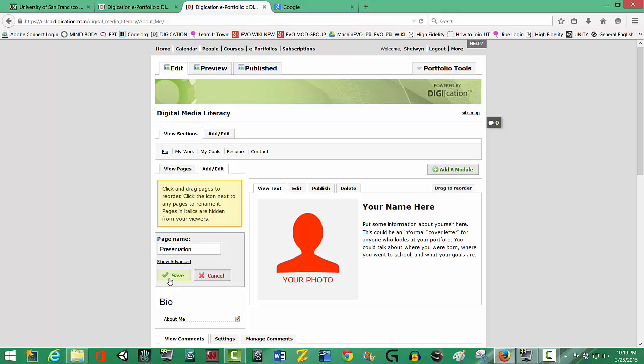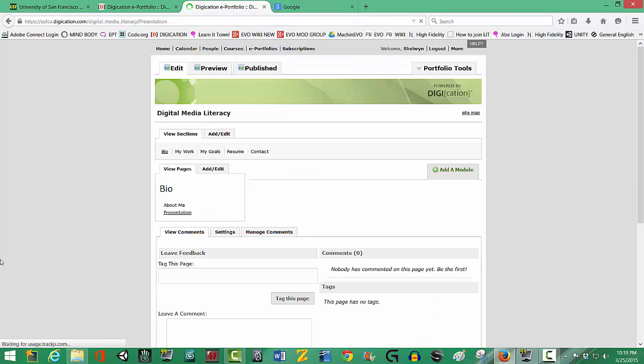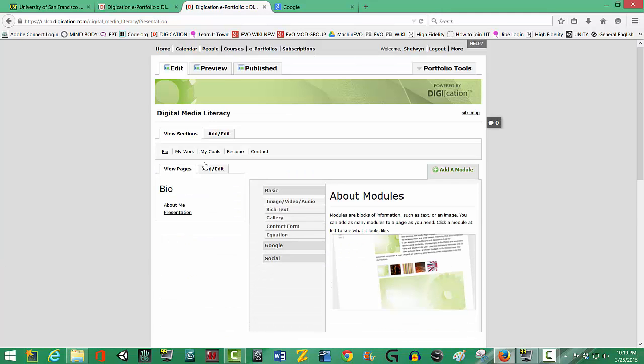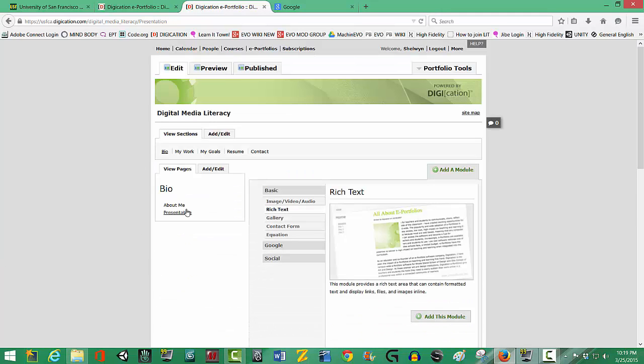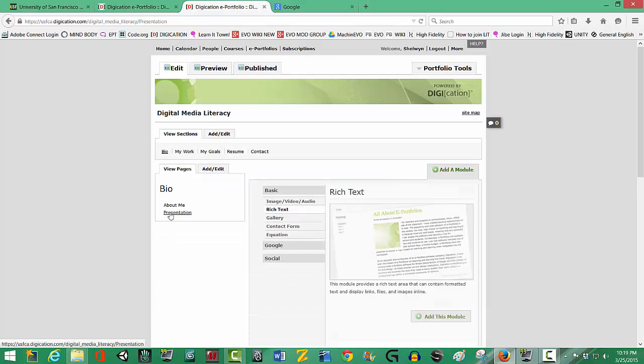Okay, now we're going to save it. Once we've named it, save the page. And now we have a new page. So we now have a Presentation page. On the Presentation page, we are going to put your Google Presentation.